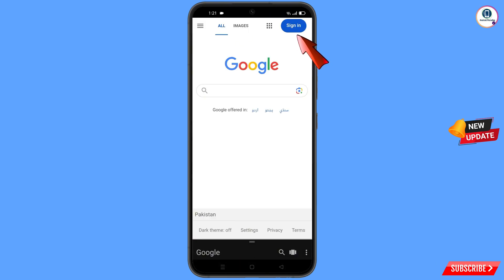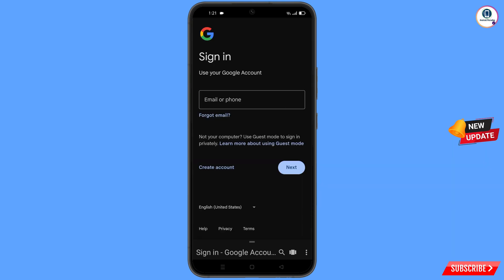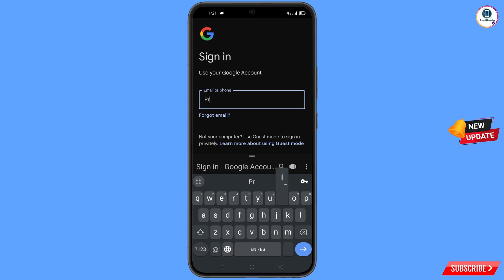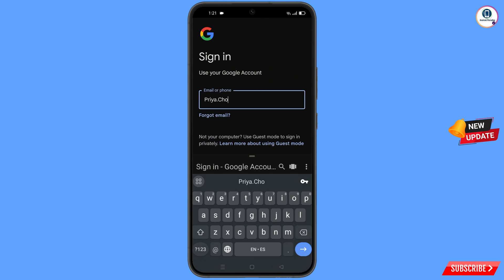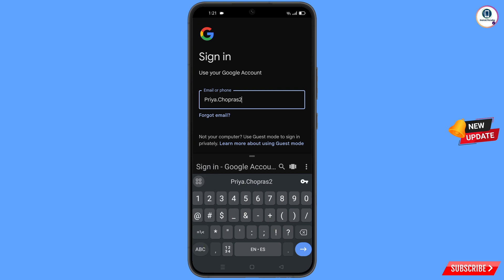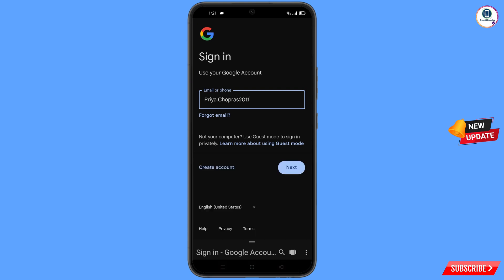Tap on sign in. Enter the Gmail account that you want to recover, and then tap on next.